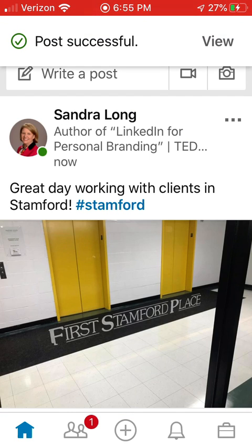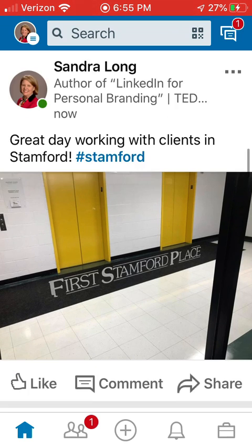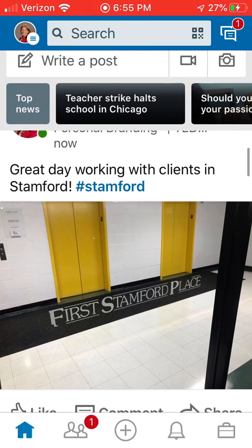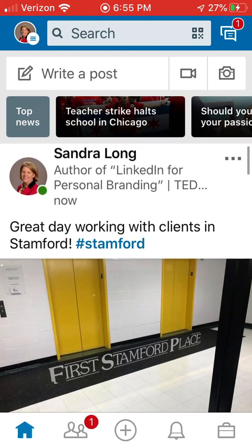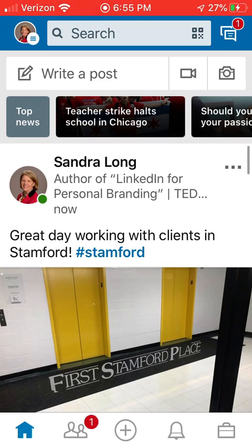So there it is. It says "Post Successful" and I can now see exactly what it looks like. Very simple. So find a great image, take a great image, and it's as easy as that to post right from your phone. Thanks very much.